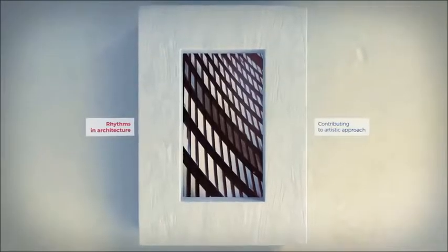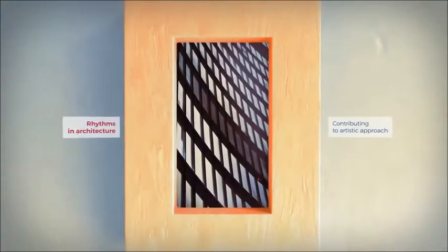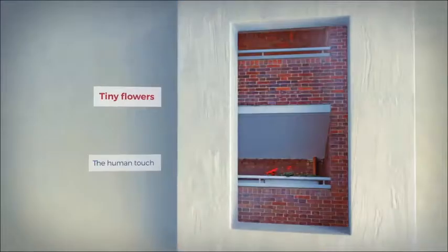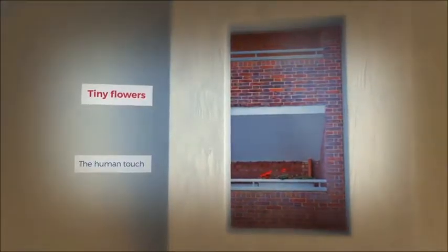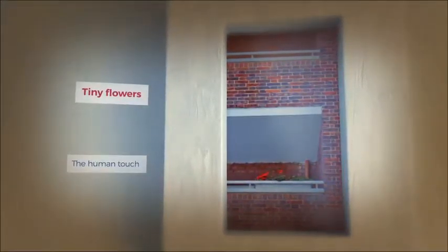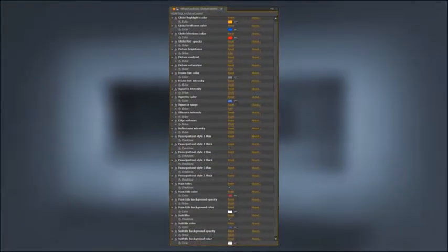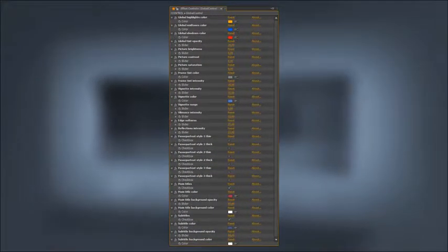You can change color theme, precisely control vignette, soft screen edges and much more. All done via a single extensive control panel at your fingertips.